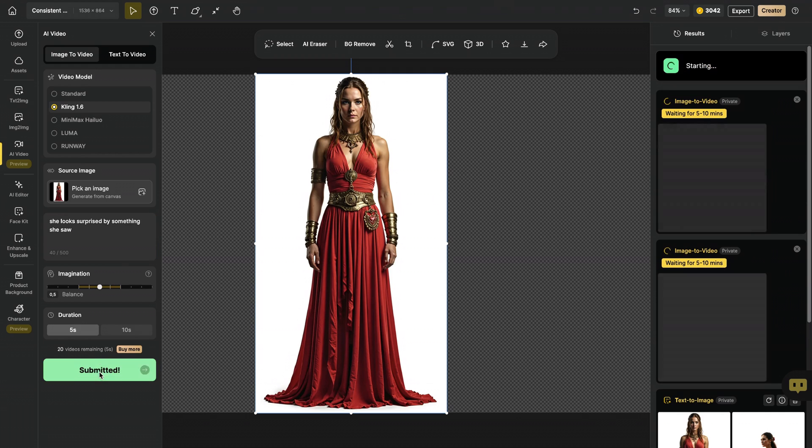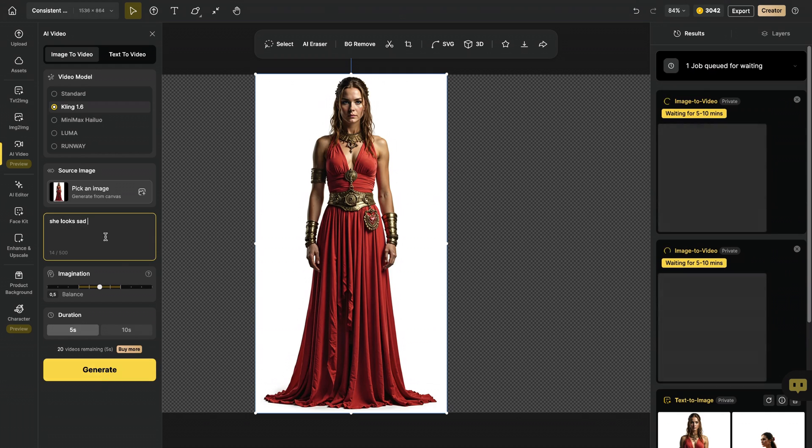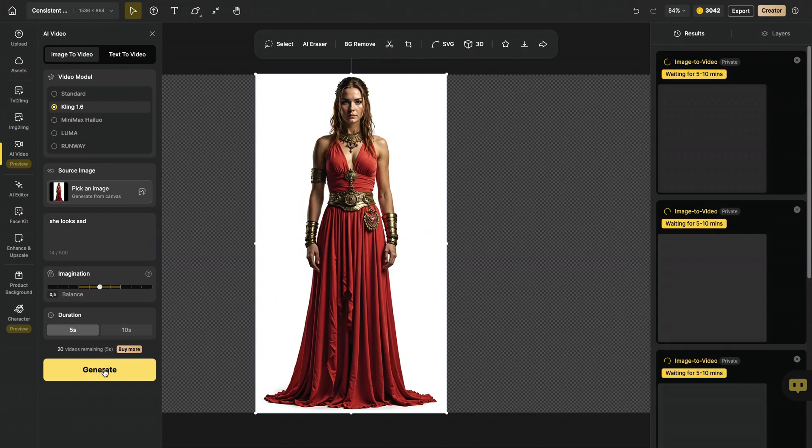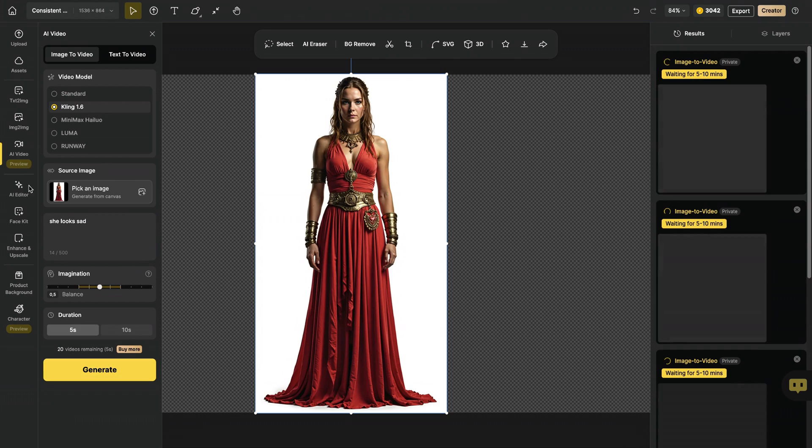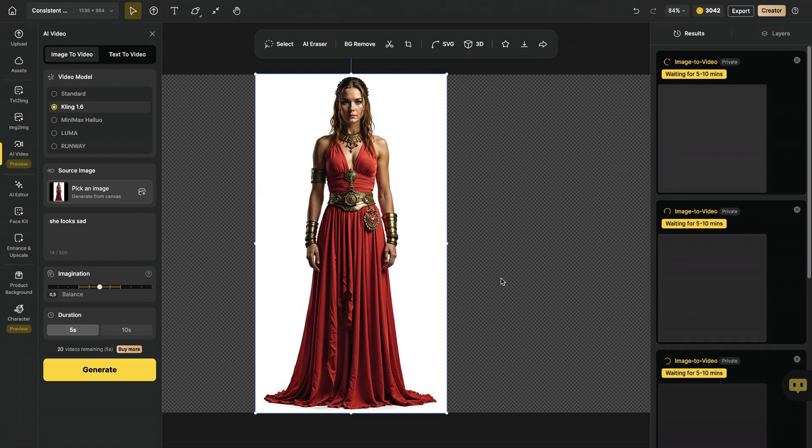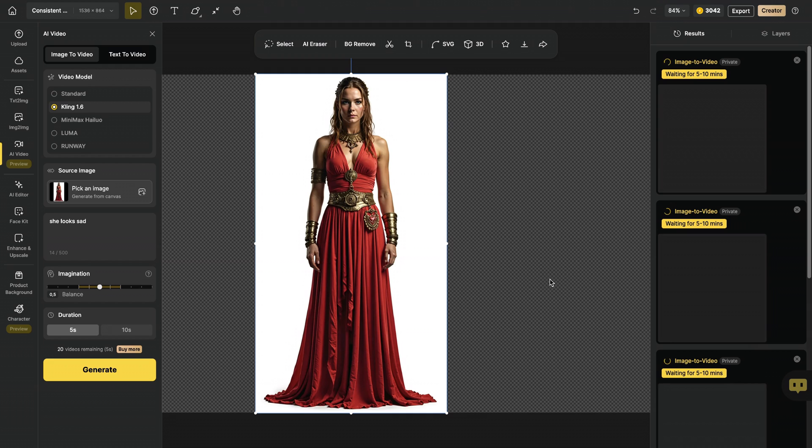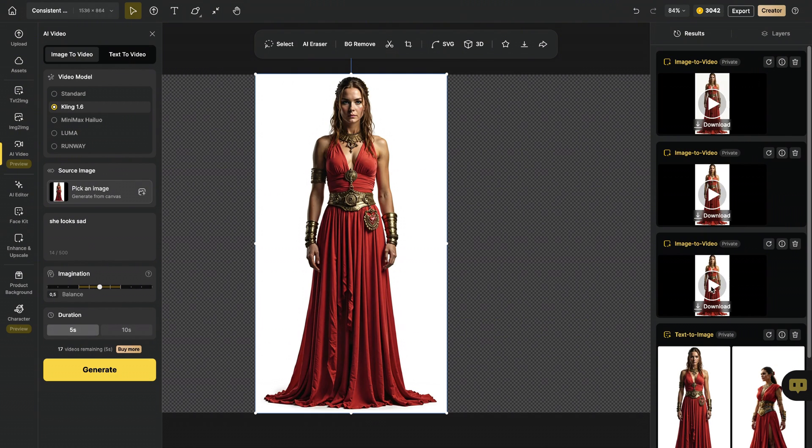I also hit this, generate, and I wrote she looks sad, and I hit generate. This seamless integration between image generation and Image to Video makes things extremely simple for us, and really streamlines my workflow. My videos are ready.